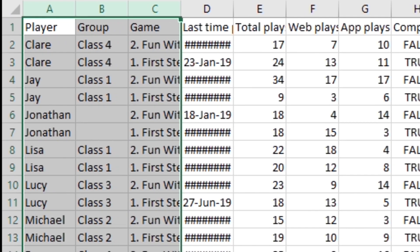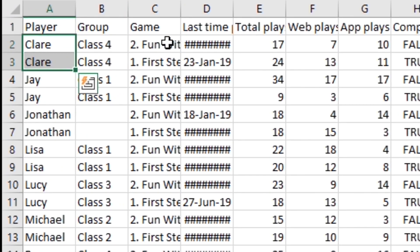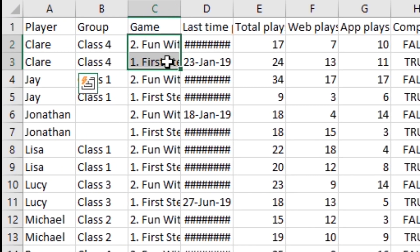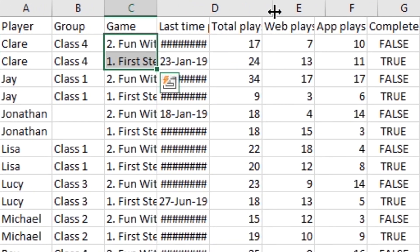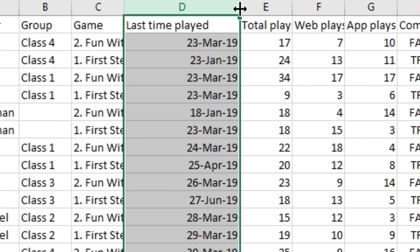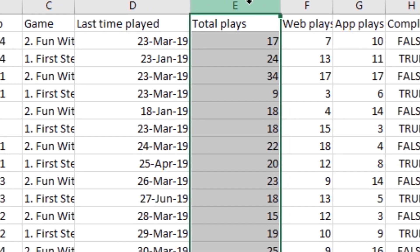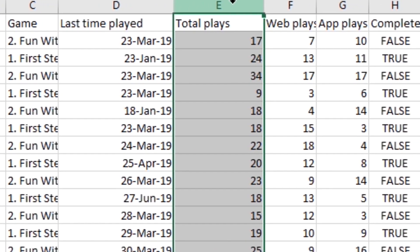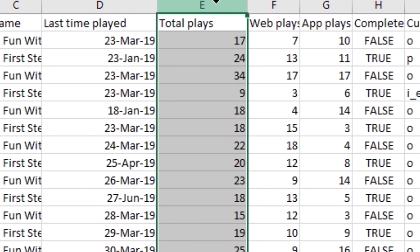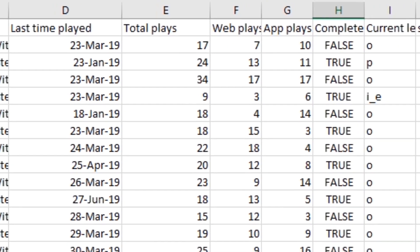Note that you may see some players multiple times, with each line corresponding to a different game. The next few columns show stats such as the last time played, the total number of plays on the web and on the app, and whether the player has fully completed the game.